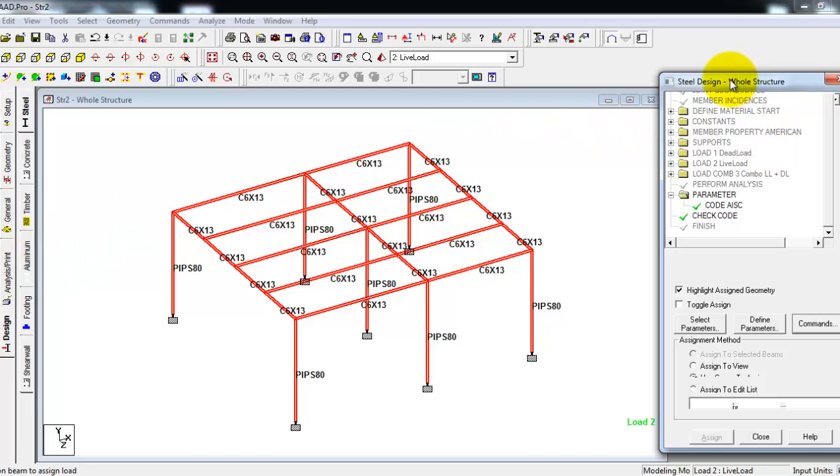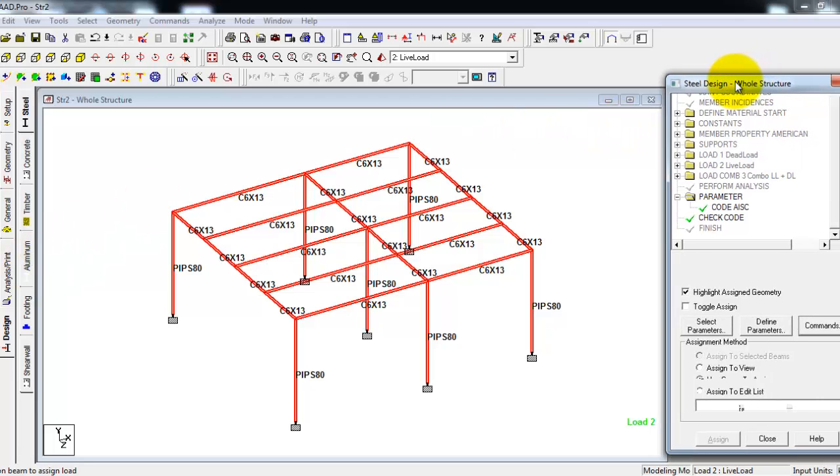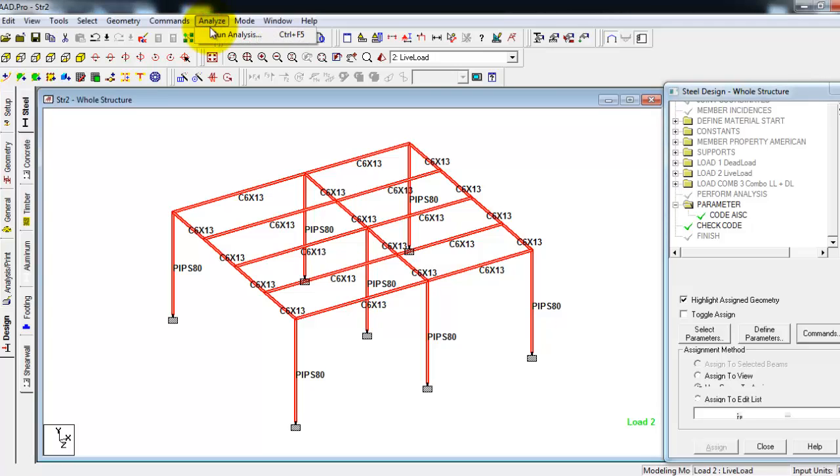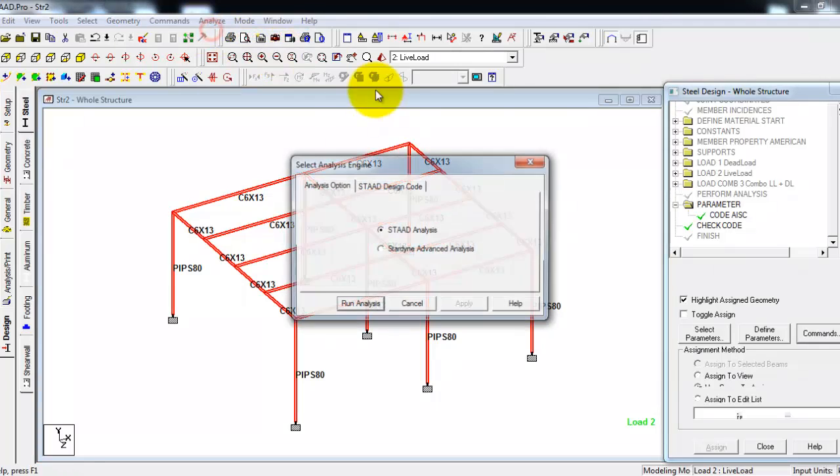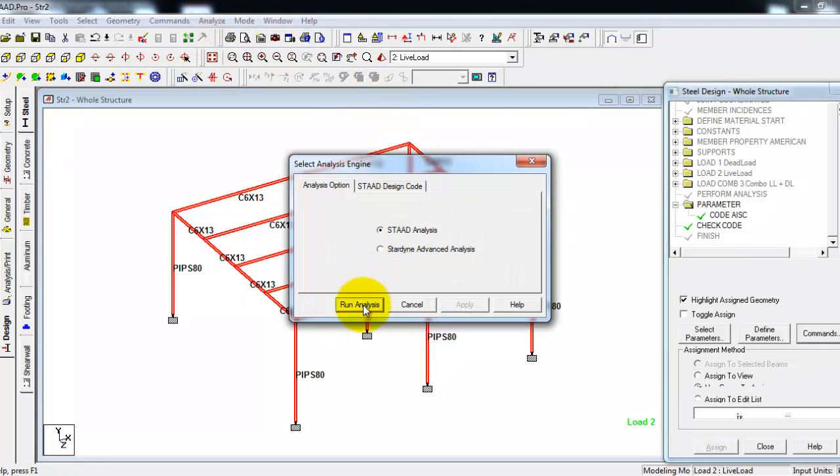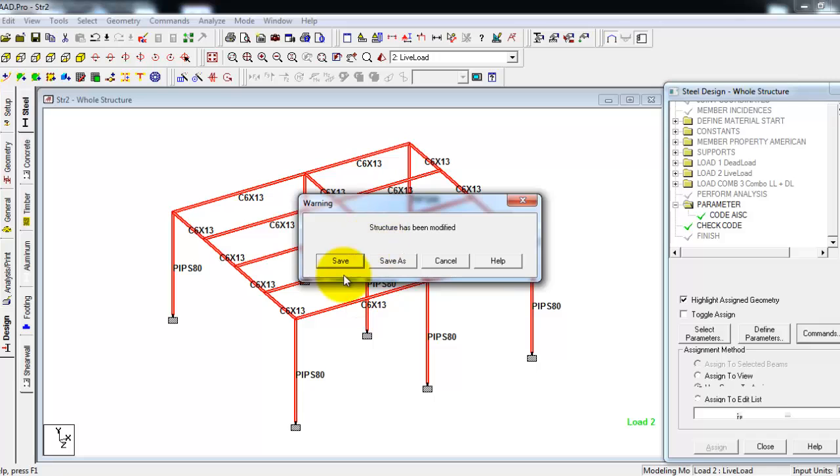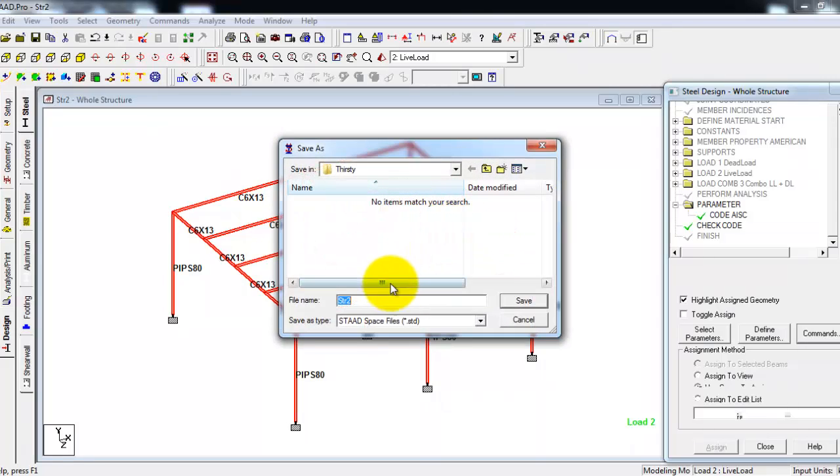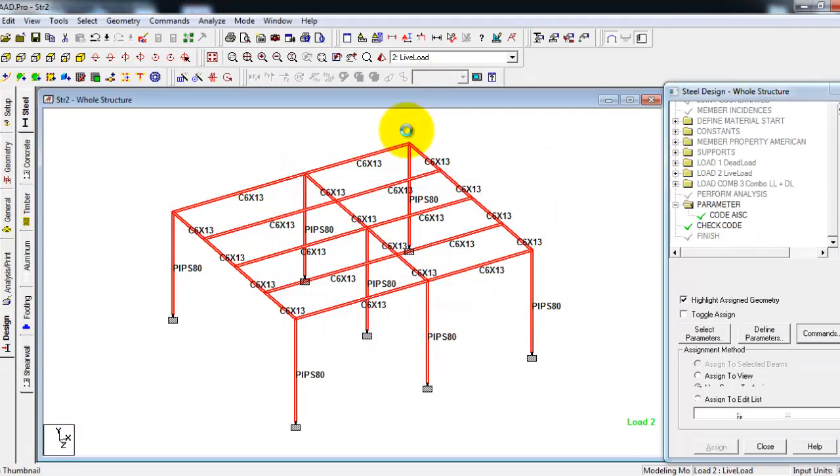We are now ready to go. We can now run analysis for our steel structure. We just want to check the code. Run analysis. But first we have to save. Let's say str2 as our file name for STAAD.